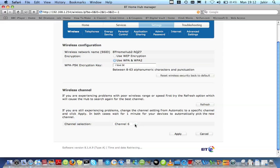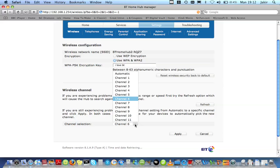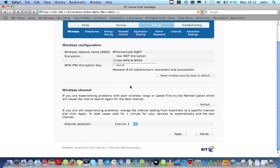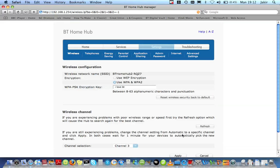If you would like to change Channel 6 to any other channel, suppose Channel 3 — select Channel 3 and click Apply. Your HomeHub channel has been changed to Channel 3 now. Thank you very much.